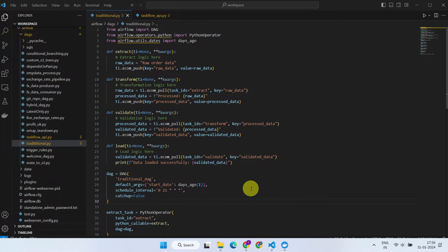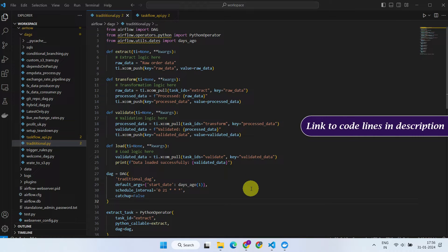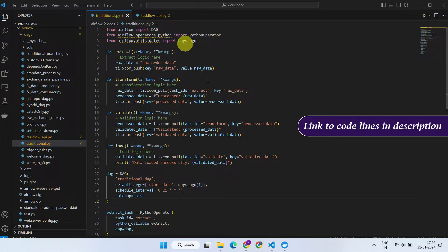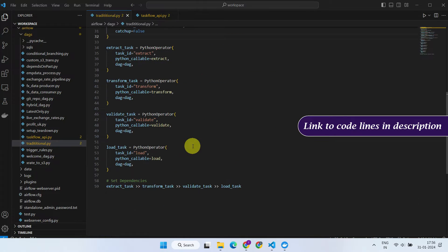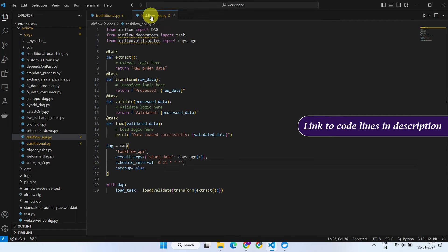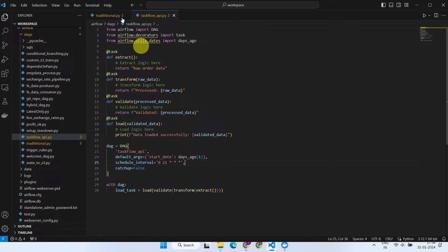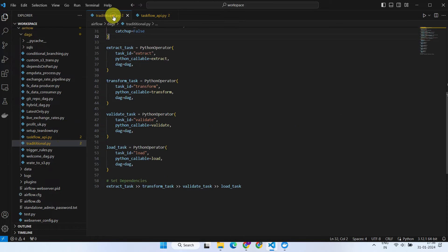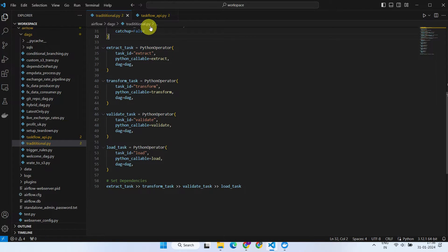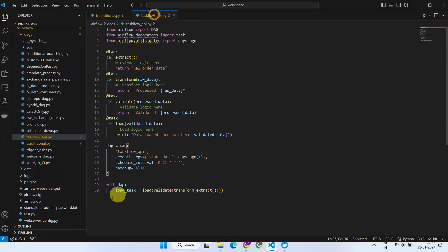Let's see this in action. Here's a DAG coded in the traditional approach. And here is the same DAG coded with the @task decorator. The first noticeable difference is the significant reduction in the number of code lines.